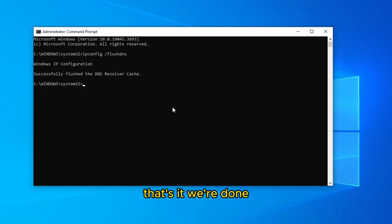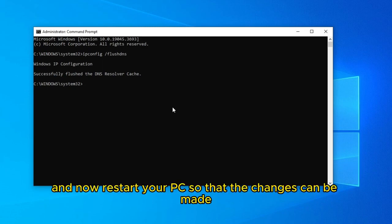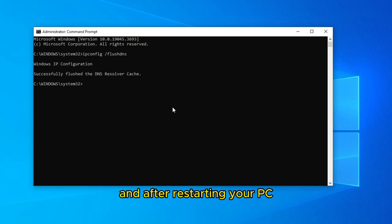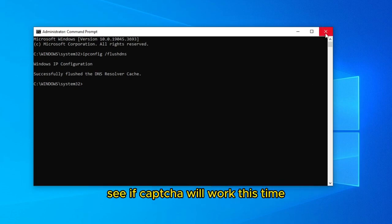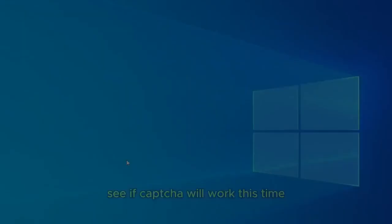That's it, we're done, and now restart your PC, so that the changes can be made. And after restarting your PC, see if CAPTCHA will work this time.